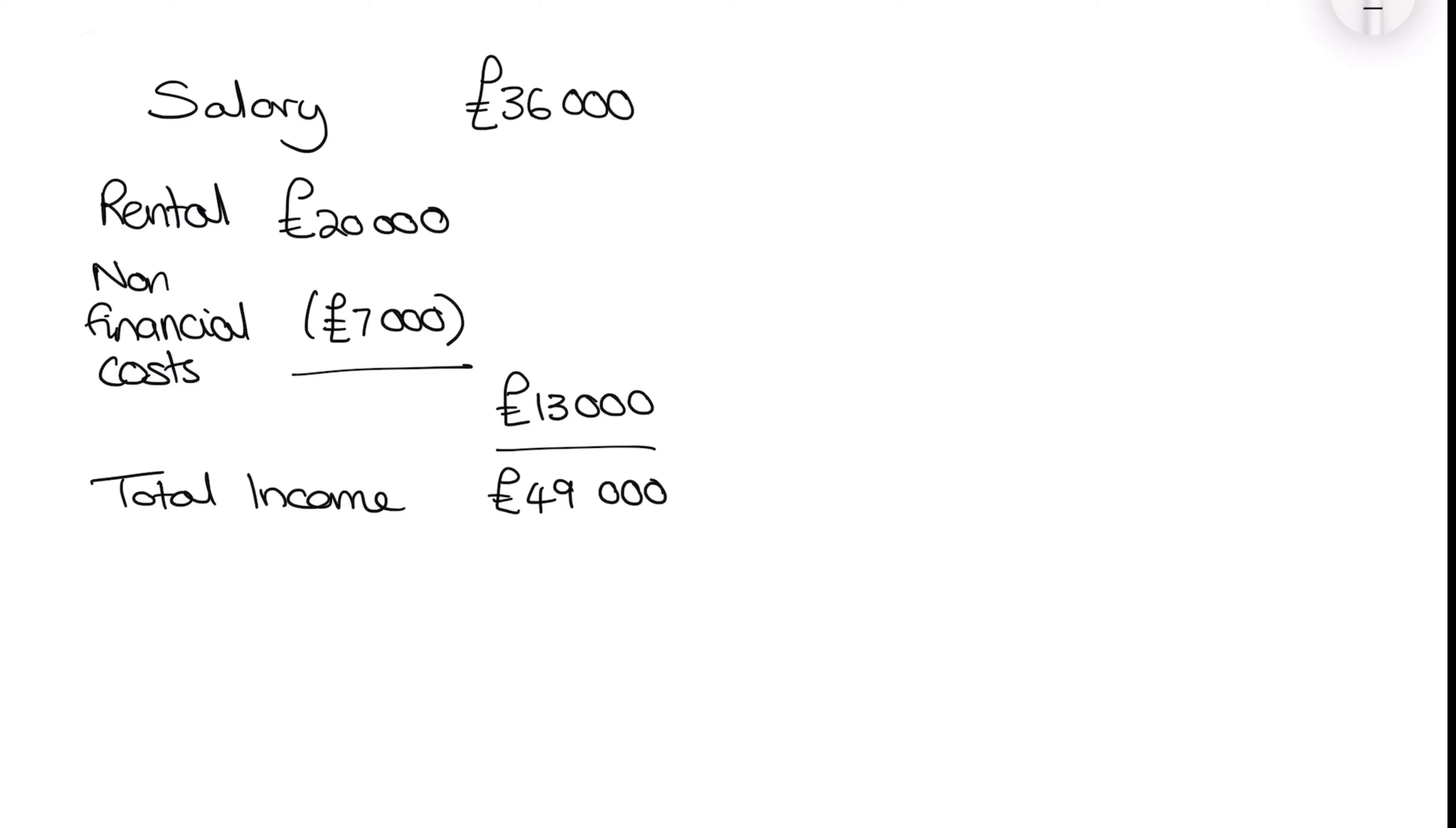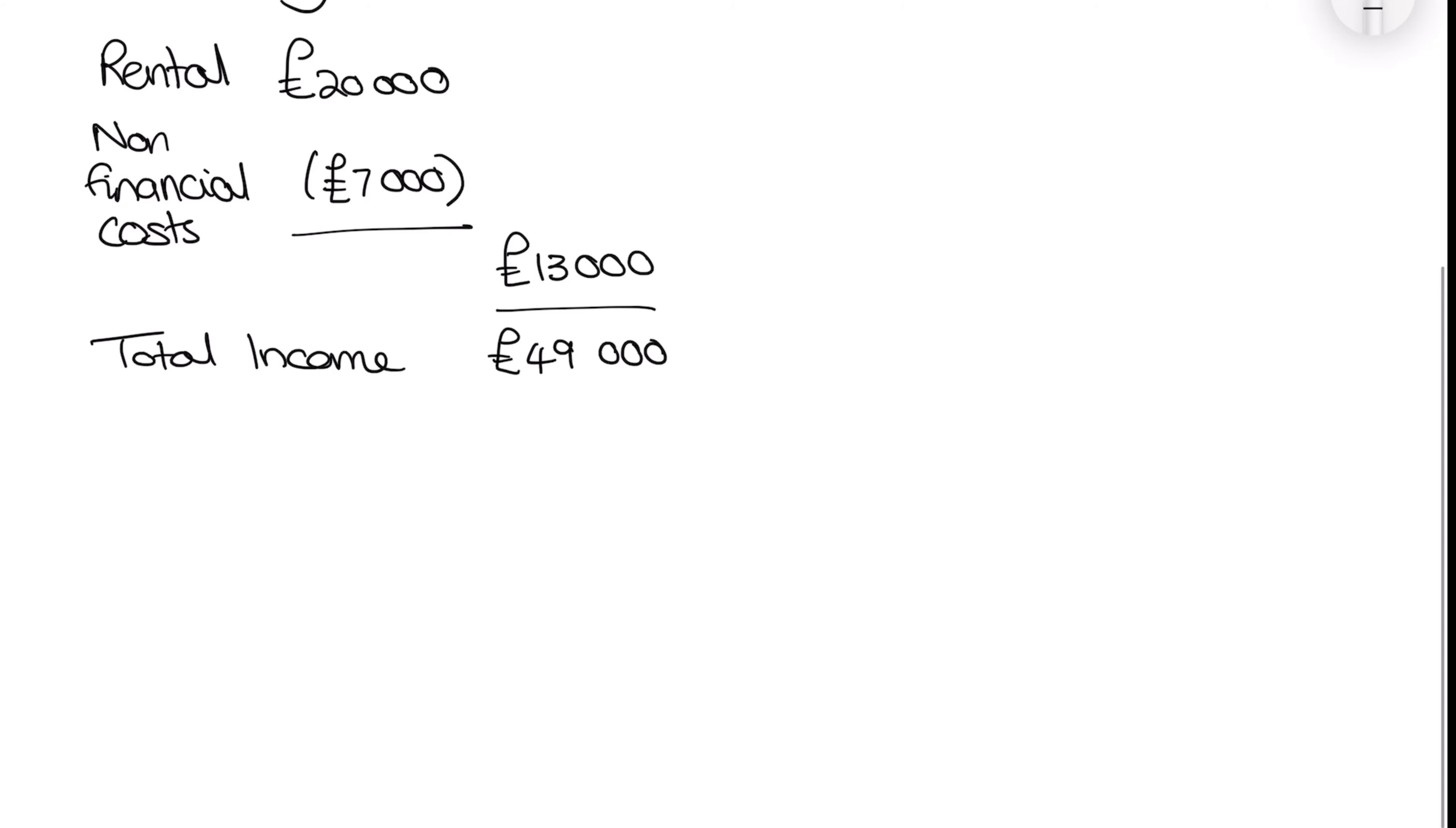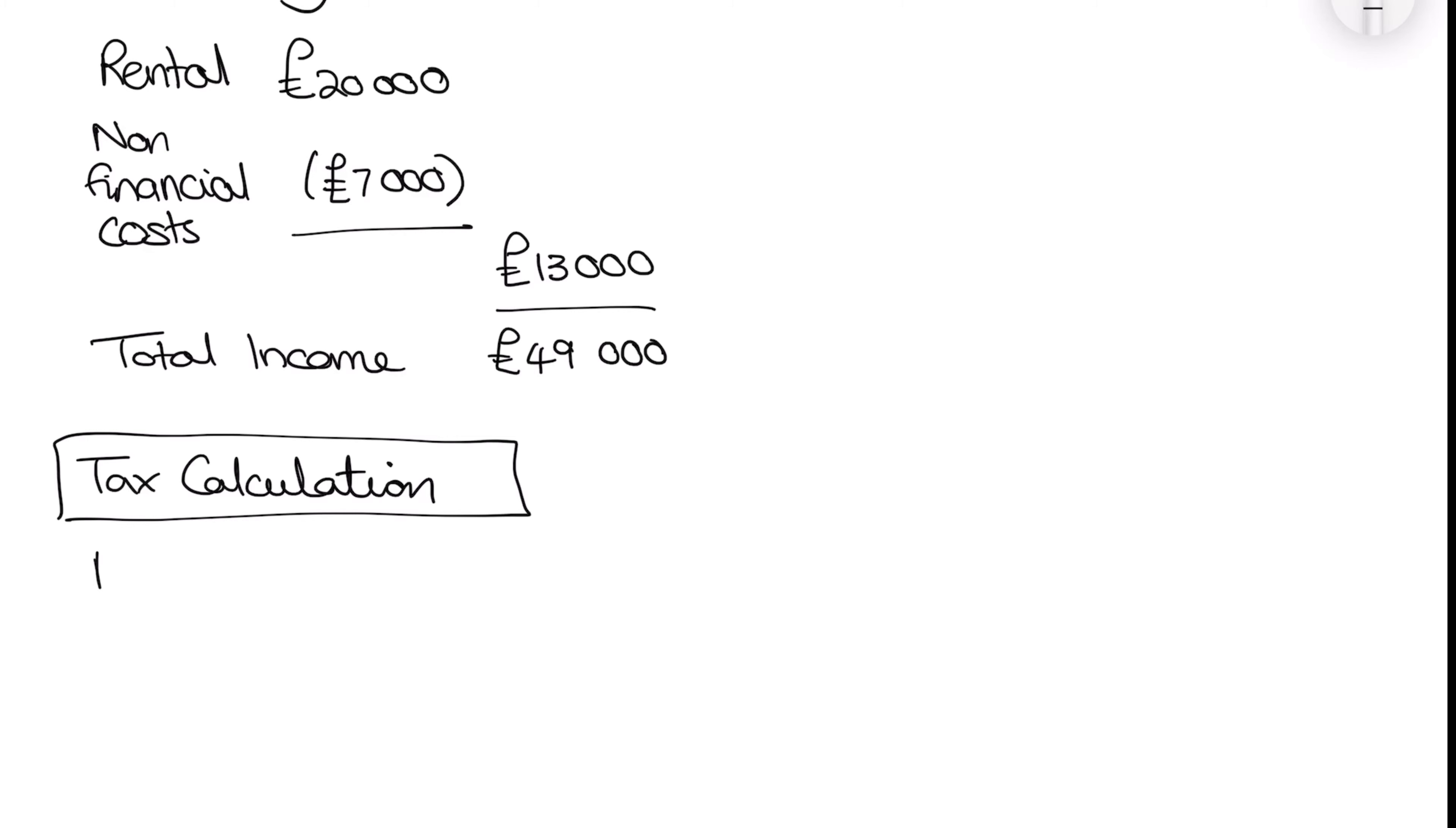So as you can see here very close to the tax bracket but let's not worry about that for now. Now we're going to start our tax calculation but we will have to jump off it in a second. But let's get started with the tax calculation that we have to do. So our tax calculation starts with what is our personal allowance.